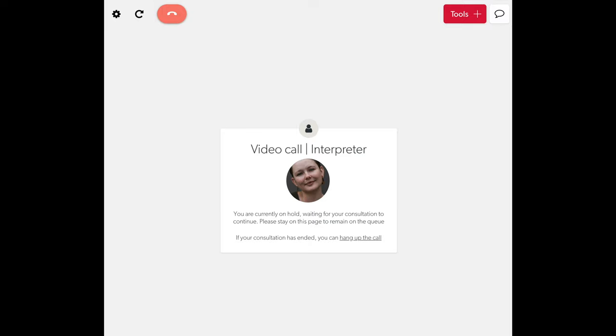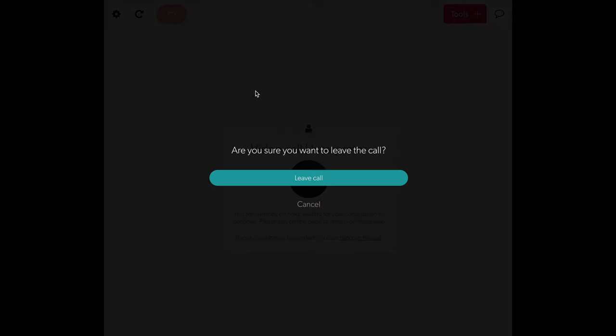If you have been instructed by an All Graduates coordinator to end the call, you can do so by clicking on the red Hang Up button in the top left of your screen and confirming that you wish to leave the call.